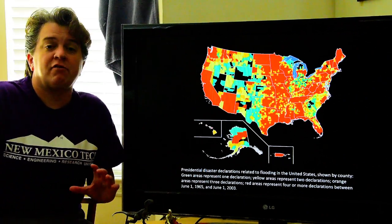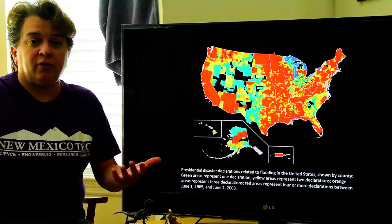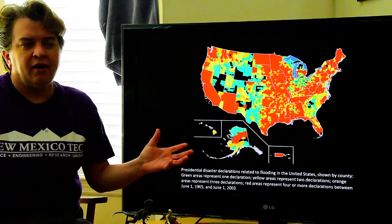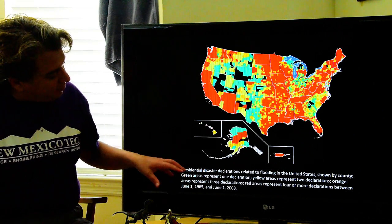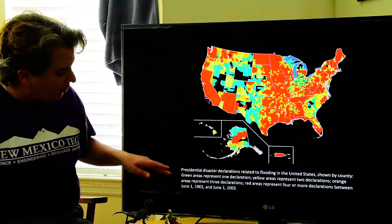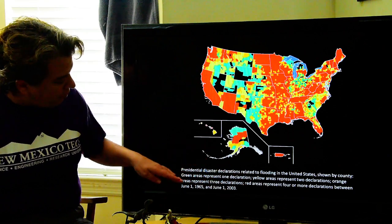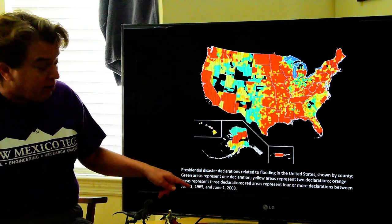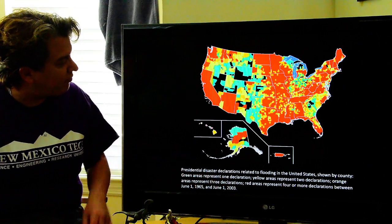Today we're going to be learning about streams and floods. Starting with a hazard map — although this isn't exactly a hazard map as much as a result of flooding. What we're looking at are presidential disaster declarations related to flooding in the United States, shown by county. Green areas represent one declaration, yellow are two, orange are three, and red are four or more of these presidential disaster declarations between 1965 and 2003.